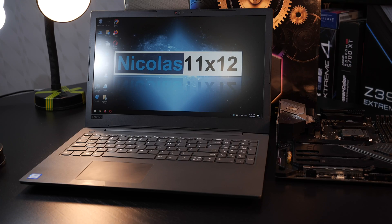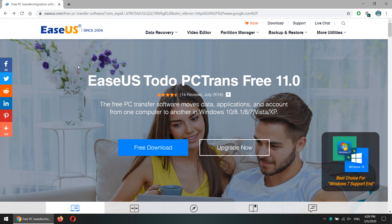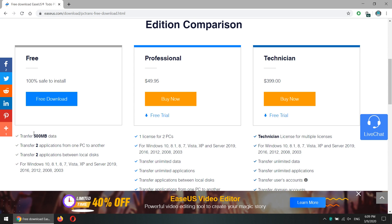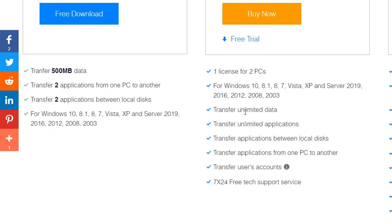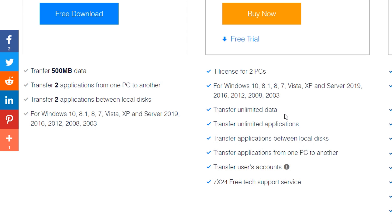Step number one is going to your old PC first. Visit the EaseUS website and search for the software named ToDo PC Trans and download it. There's also a free version available, but keep in mind that it would only allow you to transfer a mere 500 megabytes of data, which is close to nothing. Luckily, there's the Pro version, which comes in at a price of $50 US right now — that's a full one-year license for use on two PCs, with no data transfer limit.